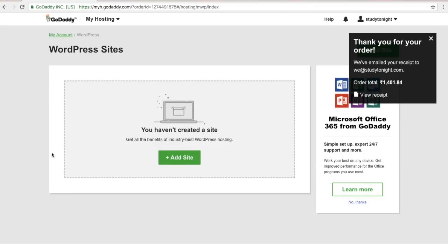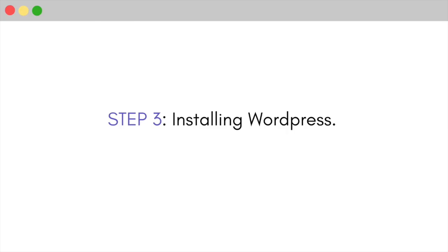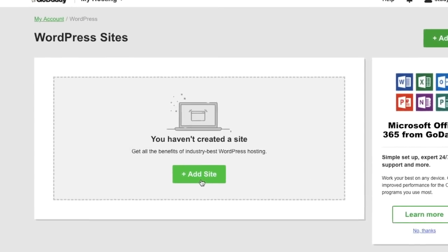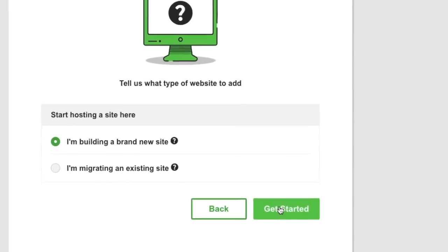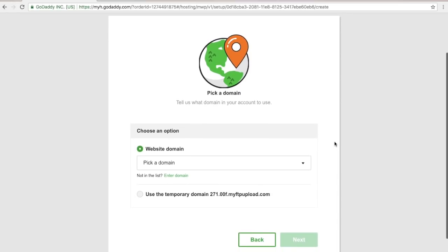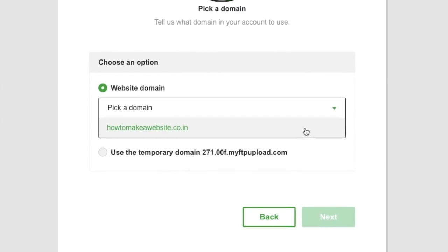Now we have a domain name and a hosting service. Let's head to step 3 where we will set up WordPress. Once the payment is done, you'll see a screen that says 'WordPress sites' and we haven't added any website yet. Click on 'add site', then 'get started', then pick your domain name and select it, then click next.